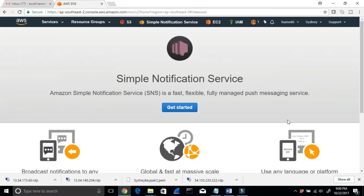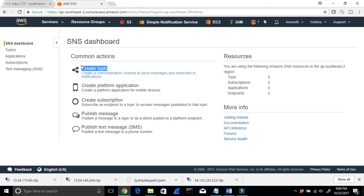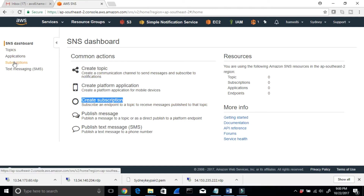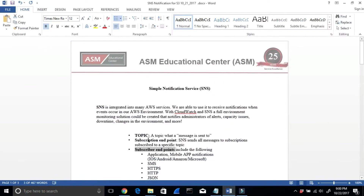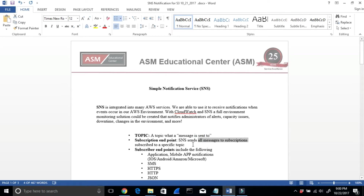When you get started, you'll see Topic and Subscription. Topic is what the message is sent to. The Subscription Endpoint is where SNS sends all messages — subscribed to that specific topic. You have to become a Subscriber and confirm it. You'll see that in the demo.